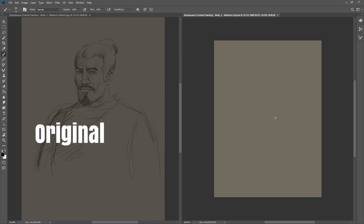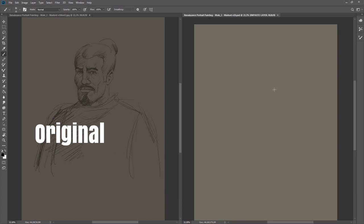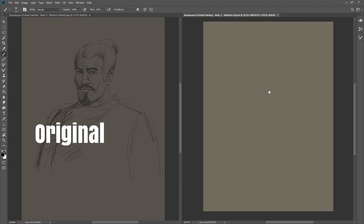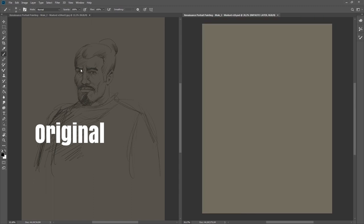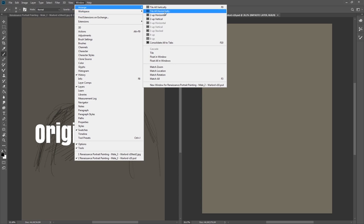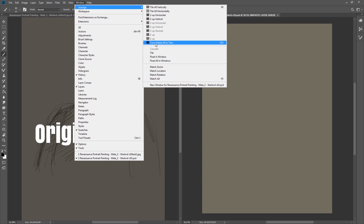So I have here this canvas and on the other side the reference. You can see Arrange, and I have Tile All Vertically F9. You can re-consolidate all to tabs with F10. I have set this also.